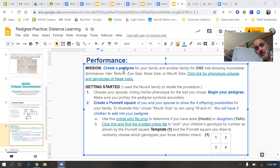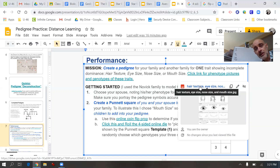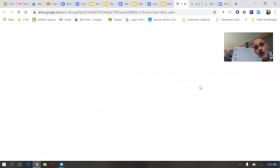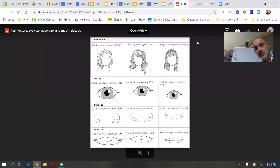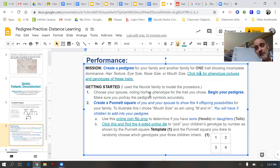Your mission in this final assignment on Thursday will be to create your own pedigree of your family and another family for one trait that shows incomplete dominance — for either hair texture, eye size, nose size, or mouth size. I gave you a picture reminder link that you can take a look at so you know where to get your genotypes from. Once you have that, you're going to draw the squares and circles that you saw during the smoking activity.